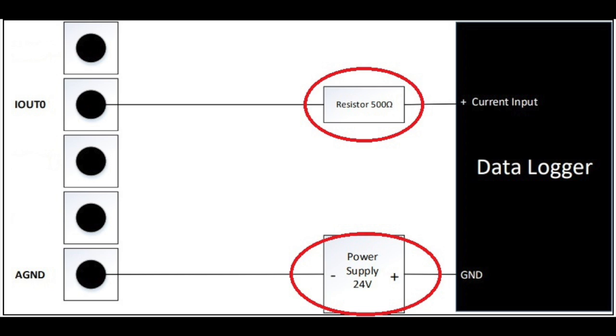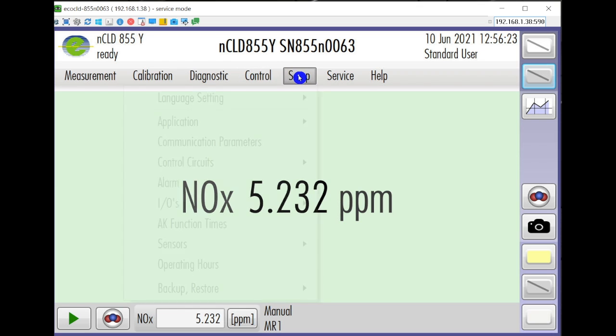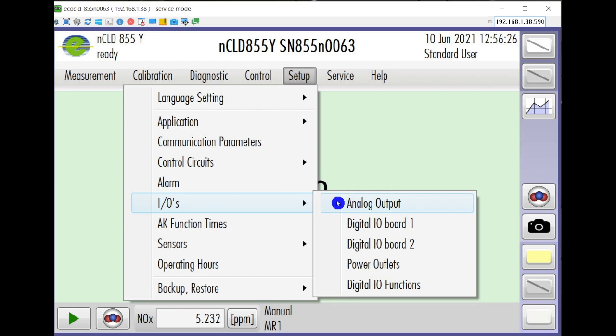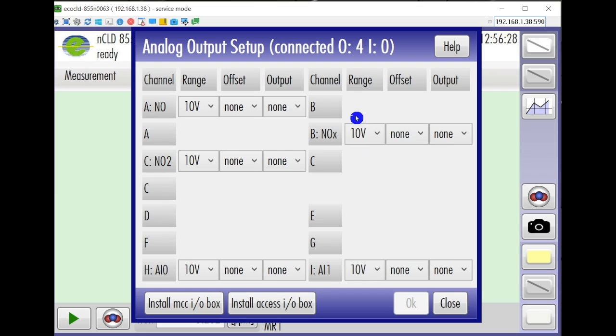The next step in the process is to send the analog signal to the correct pin configuration on the USB 3102 box. Go back to the setup menu and choose IO and then analog output.